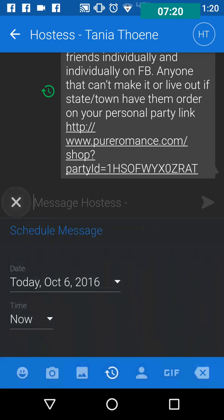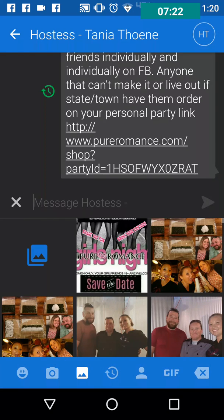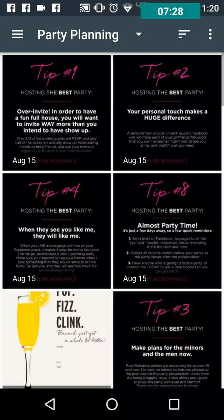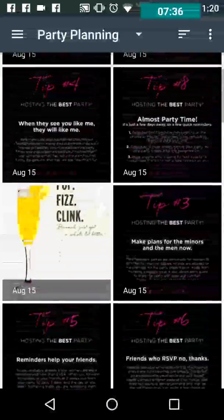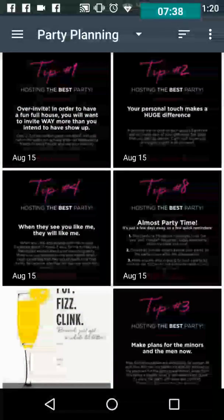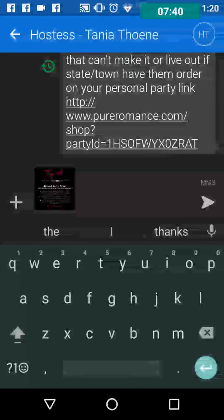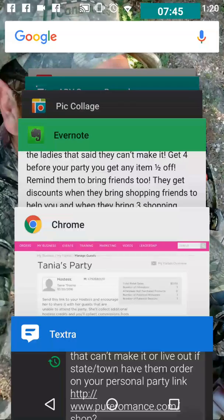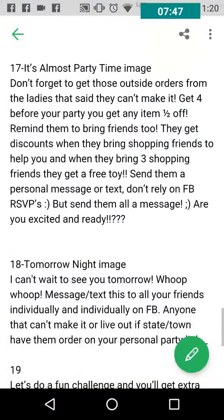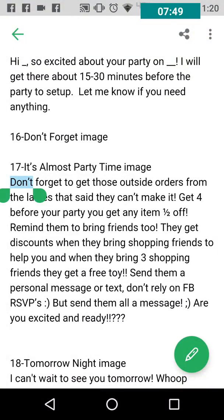Now we're going to use the COO versions of the hostess party planning images — these black ones here labeled Tip 1, Tip 2, through Tip 8. Mine aren't in order, but I'm going to start at number 8 because I always work backwards so I know how many days I need to work with. Go to tip 8, then back to Evernote to find the text messages I want to use.